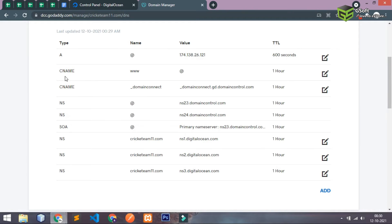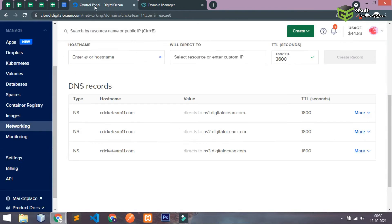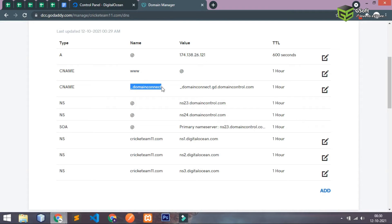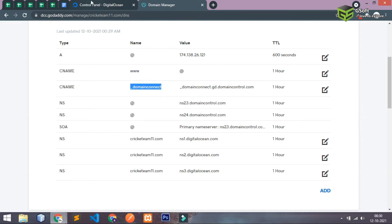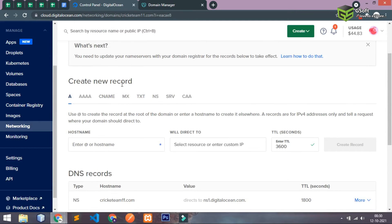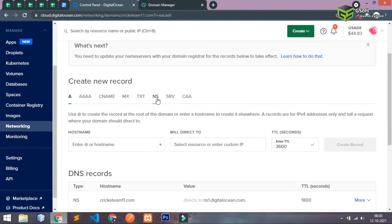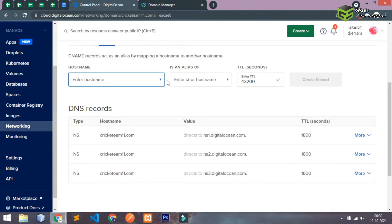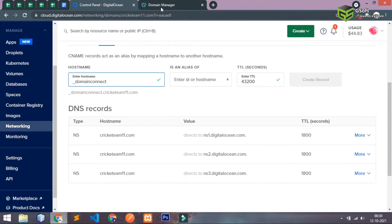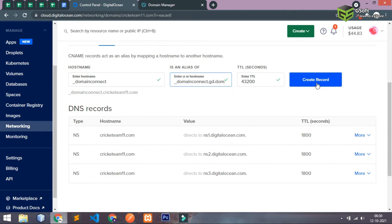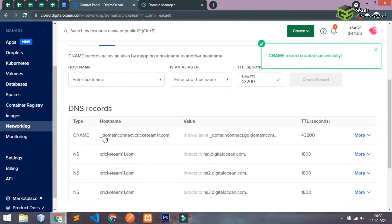So basically now what you have to do, you have to add these two CNAME records in our Digital Ocean account. So just copy this one and let's go to CNAME. Let me just copy this name and host value. I'll just paste it and you have to just click on create.